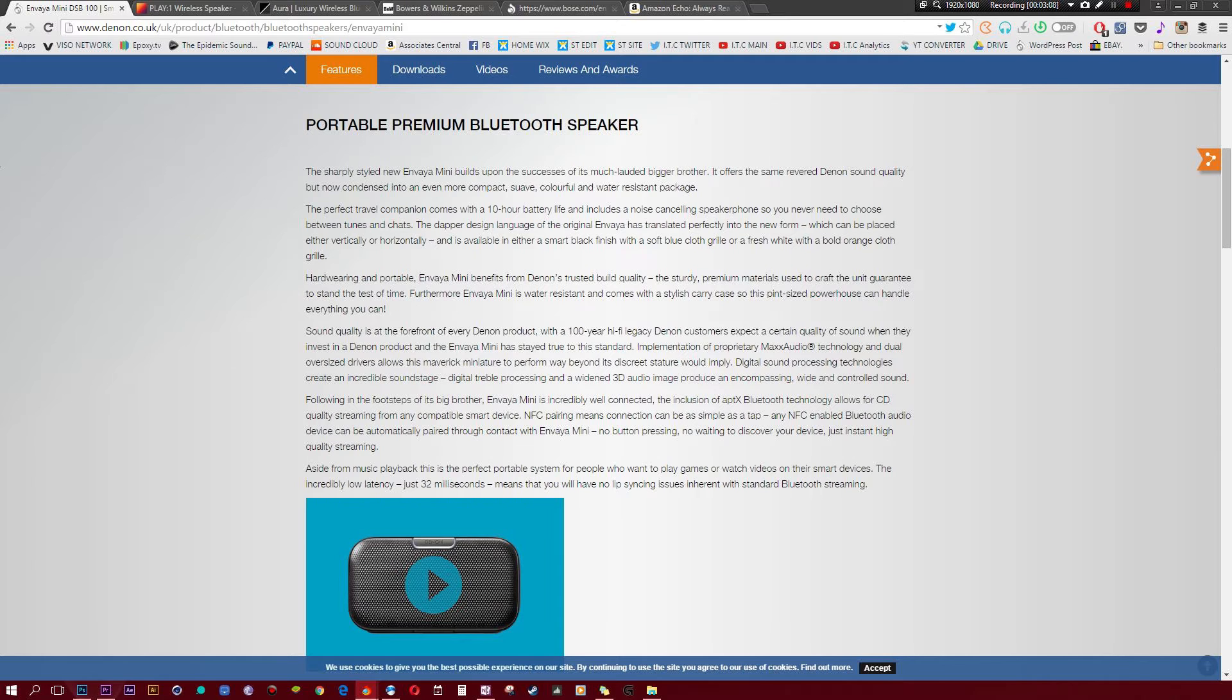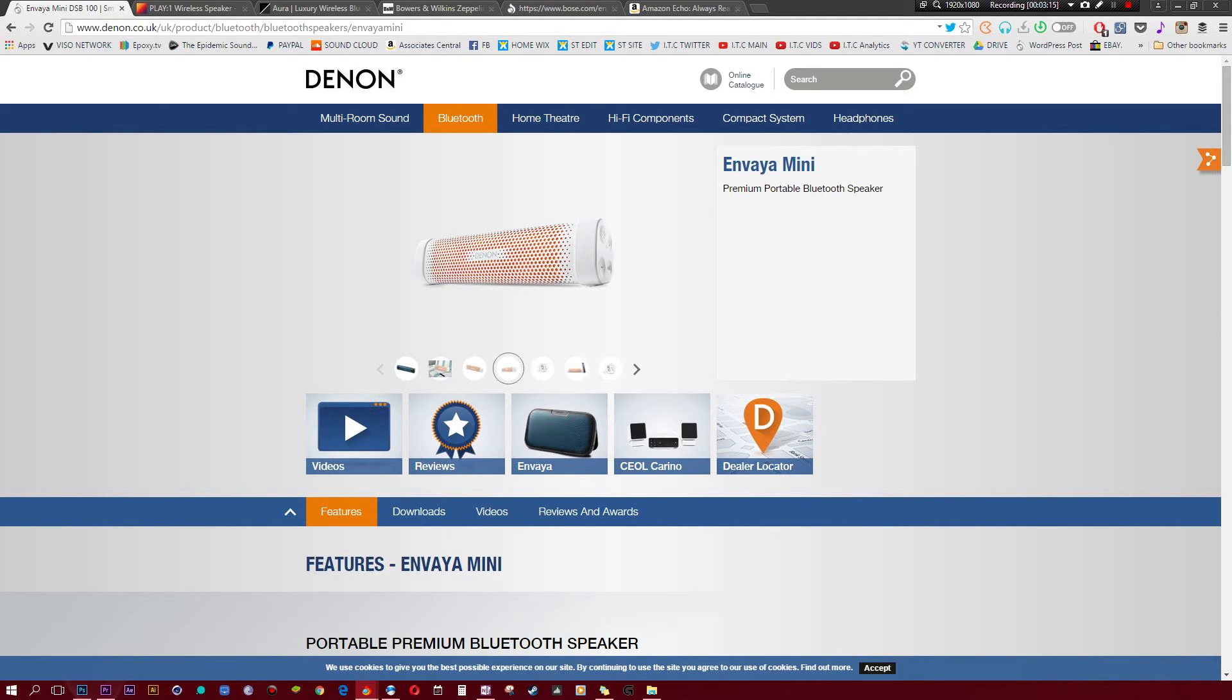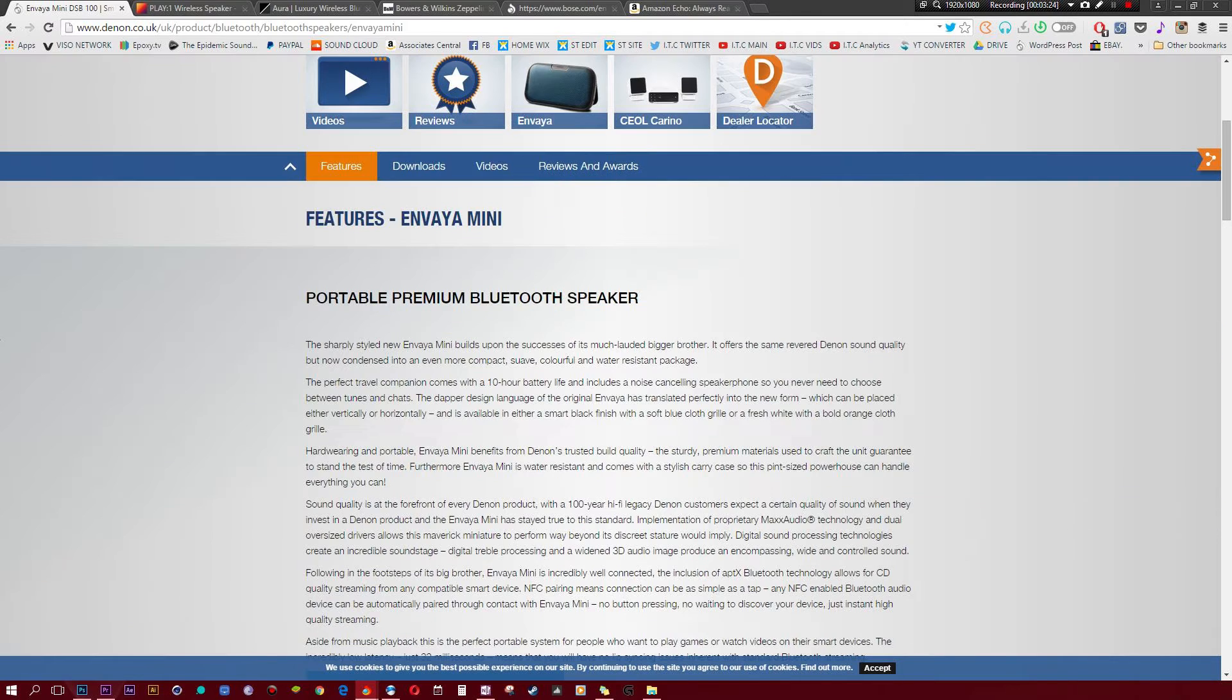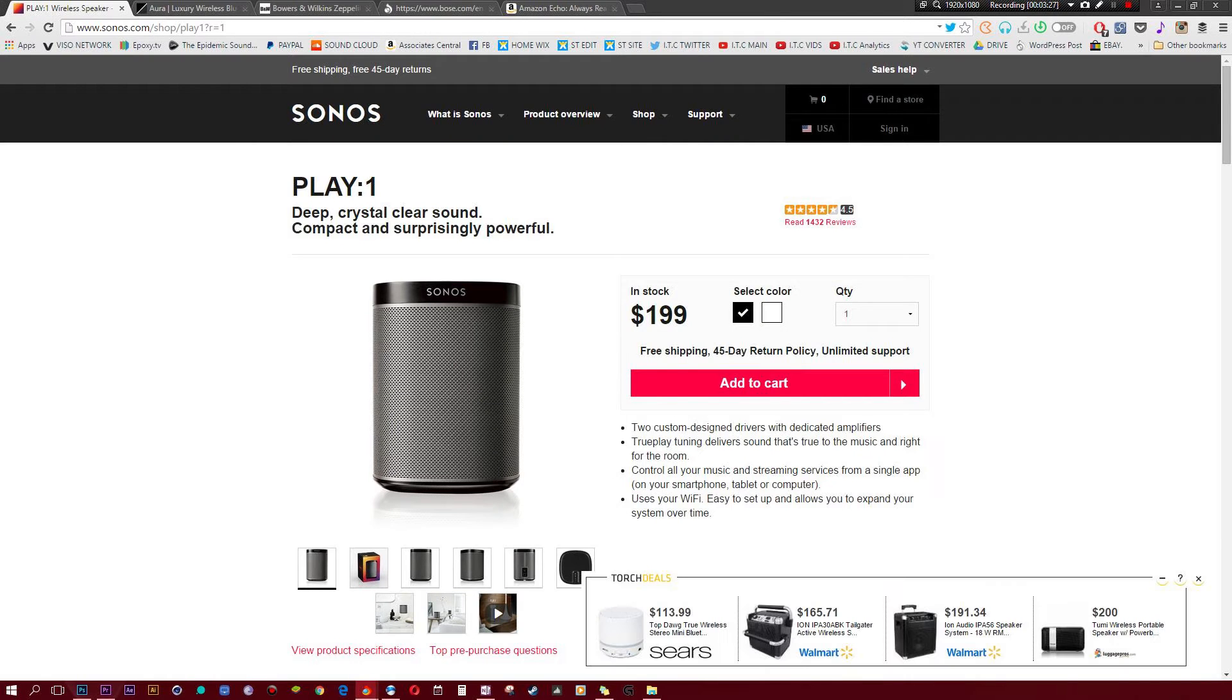It does have incredible 3D audio image processing, I'm not sure what exactly that means, and it has a hundred-year hi-fi legacy of Denon. They make really awesome speakers in general. I don't know if this is the best one you can find from them, but if you're looking for something that's super durable and yet looks slick, then go with this particular Bluetooth speaker.